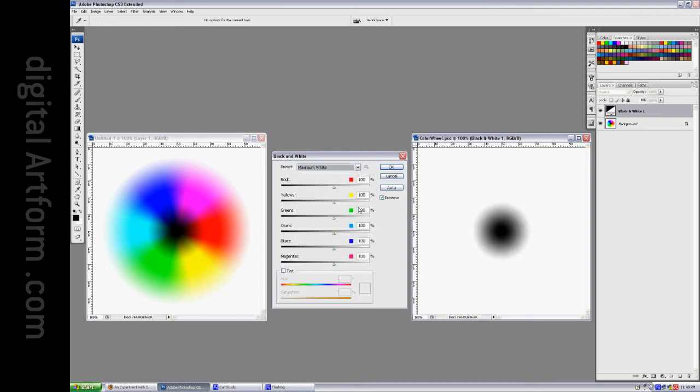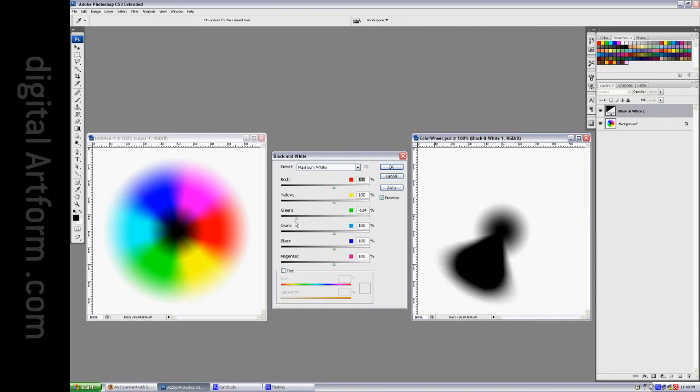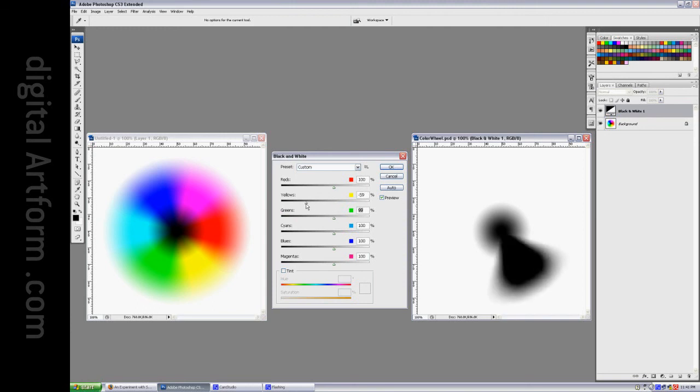Maximum white is 100% across the board, and if we crank one of these things above it, it's kind of interesting to see how it behaves. So that's a bit of a closer look at the black and white adjustment layer.